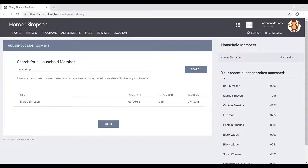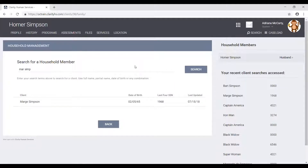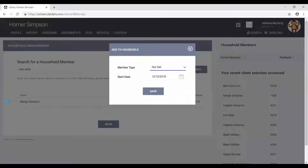We can either look for her name under your recent client searches access list, which is a list of clients with whom I recently worked, or we can also use the search functionality under 'search for a household member' and click on search. Either way is acceptable. After we locate Marge, we need to hover over her name and then click the add button.